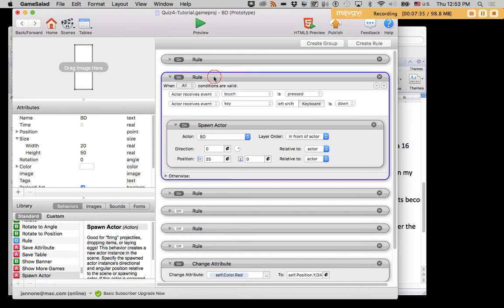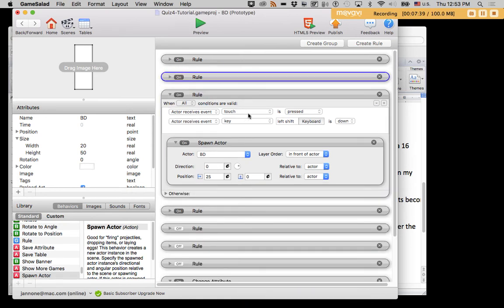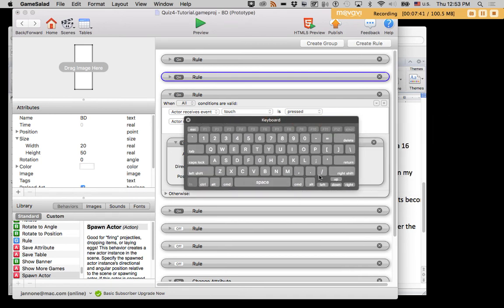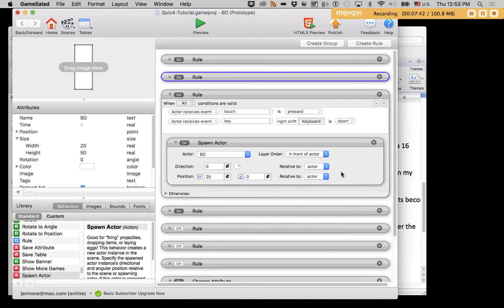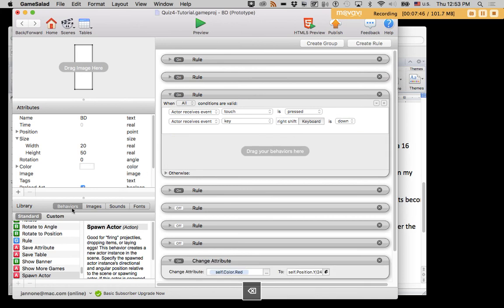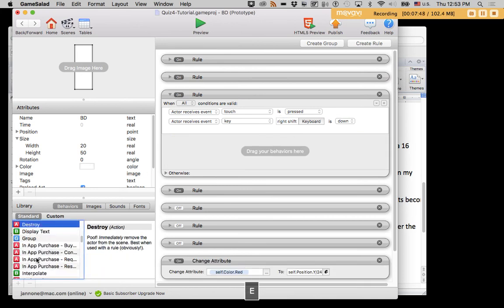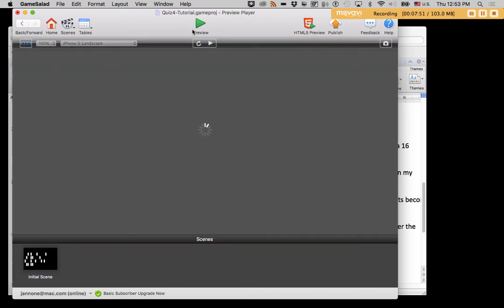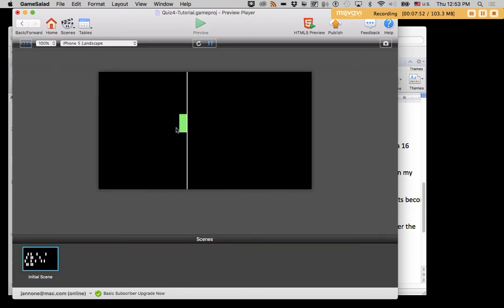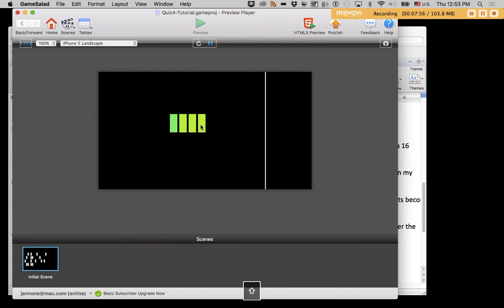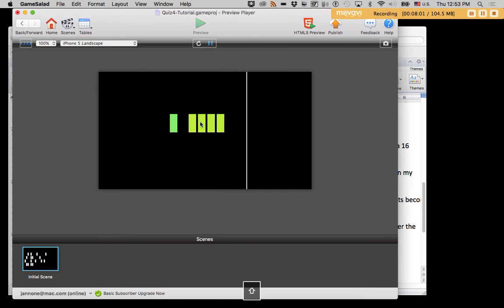And of course each of these now becomes a movable element. And if I want to delete, I can take this same rule, and in this case I'll try the right shift button. And when the right shift button is down, I'll destroy the actor. So I can position it, I can left shift to duplicate, and I can right shift to delete.